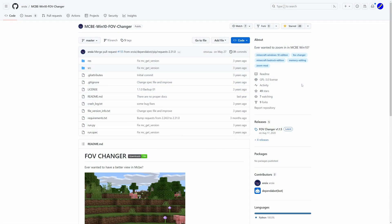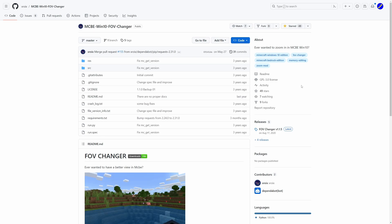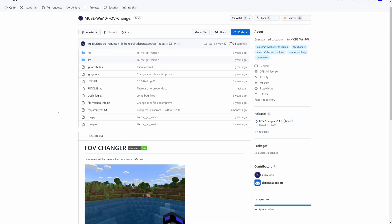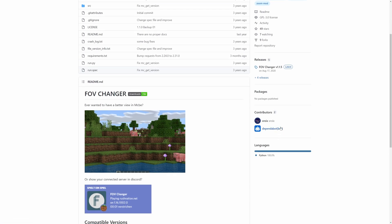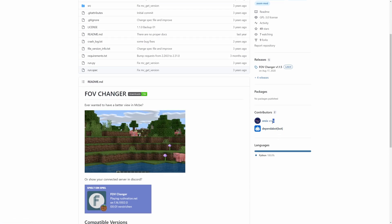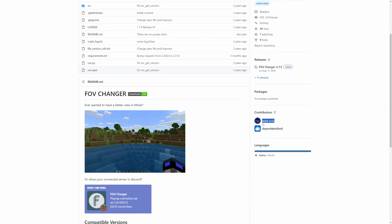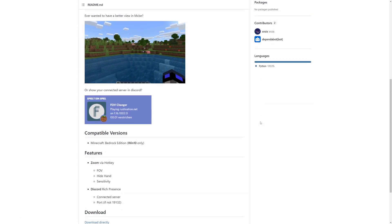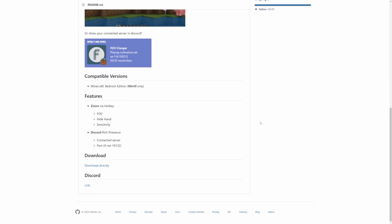So firstly you're going to want to head to this link in the description which will link to a GitHub page for this FOV changer. Now credit where credit is due, this FOV changer was created by someone known as X-Rex. Not sure if I'm saying their name correctly but that is the creator of this FOV changer.